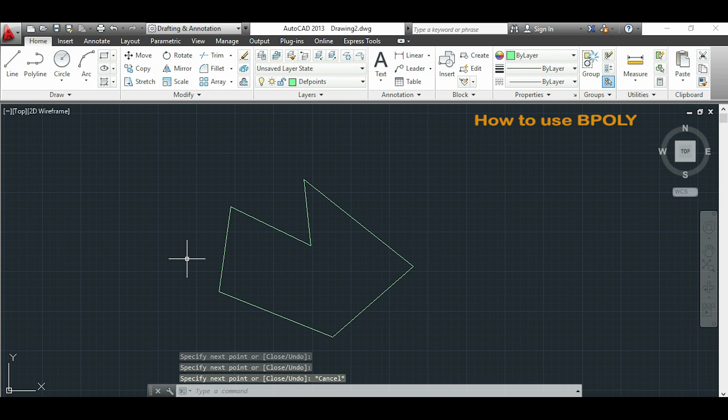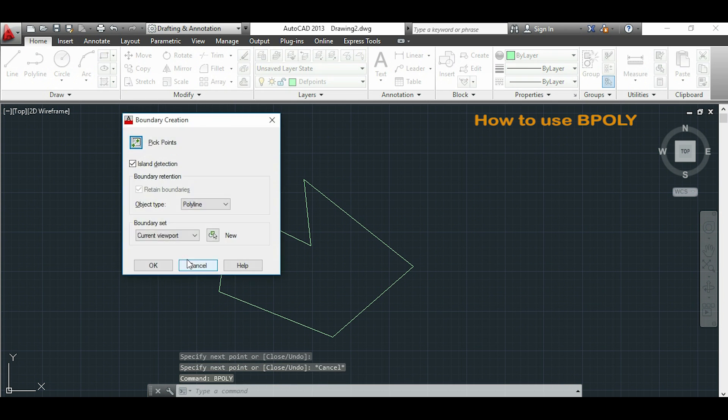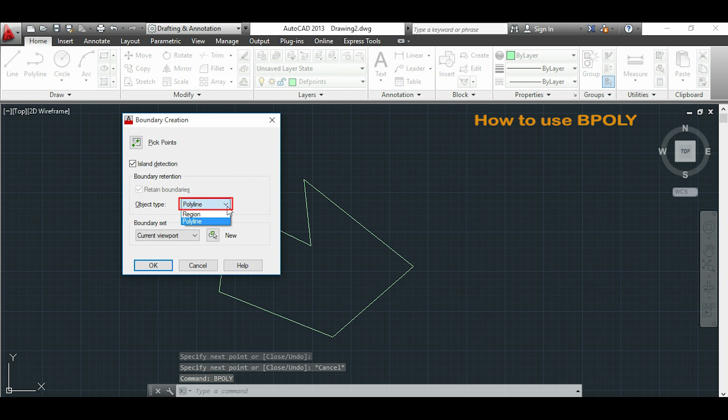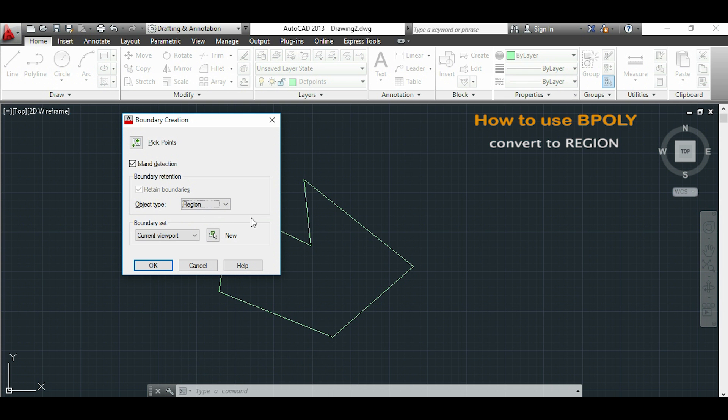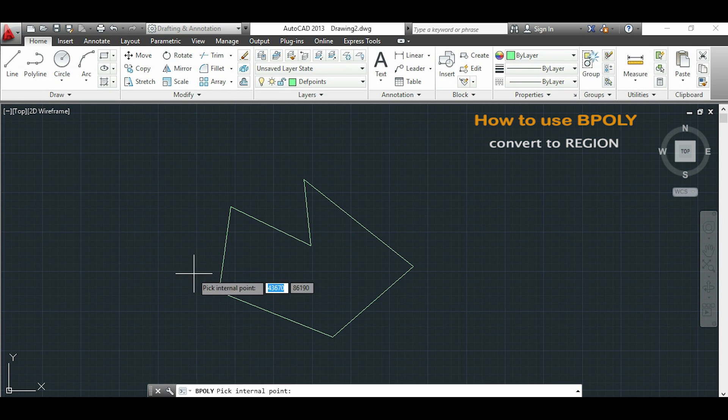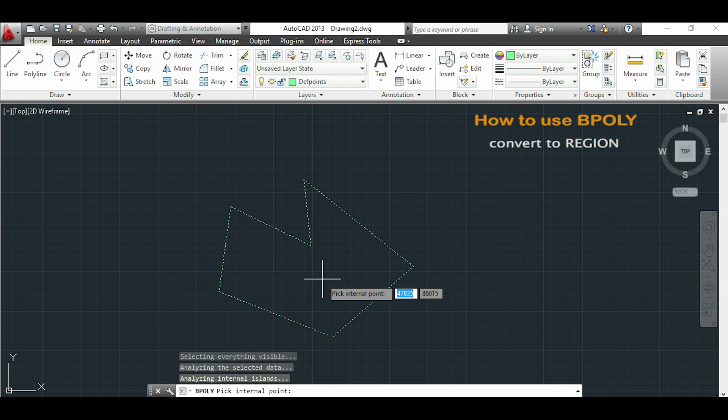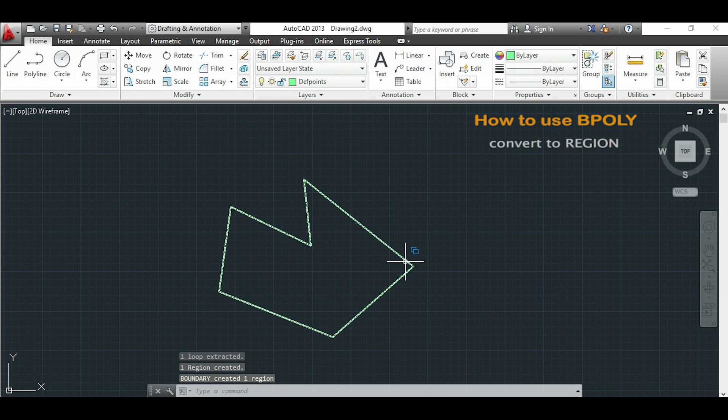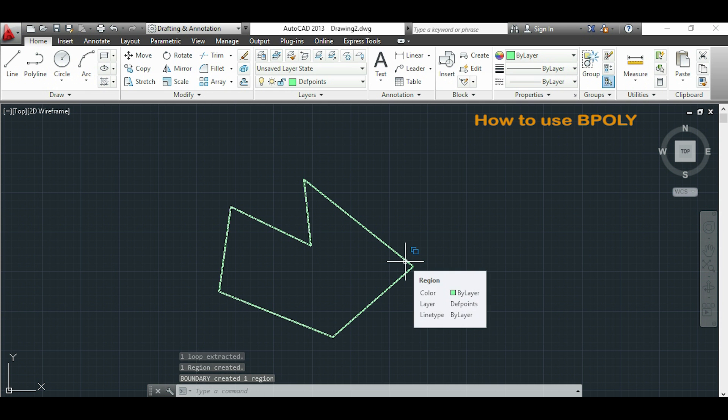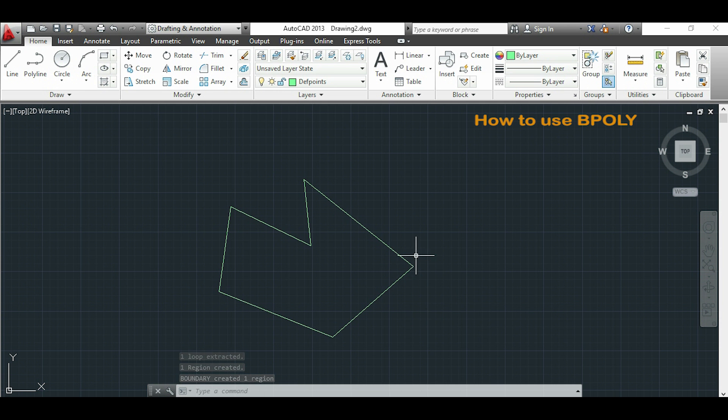Now I will type BPOLY, so here I can choose to convert to a region or to a polyline. I will choose a region this time, I click OK. Now I have to click inside the area I want to convert. So as you see I converted it into a region very simply.